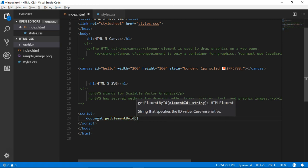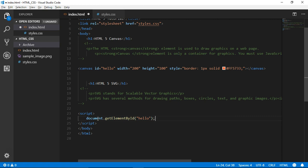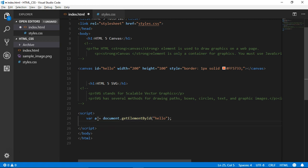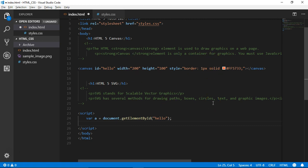Here we reference our element by ID 'hello'. We store it in a variable — for example, variable A. Then we get the Hello World canvas content using getContext('2d') for a two-dimensional design.